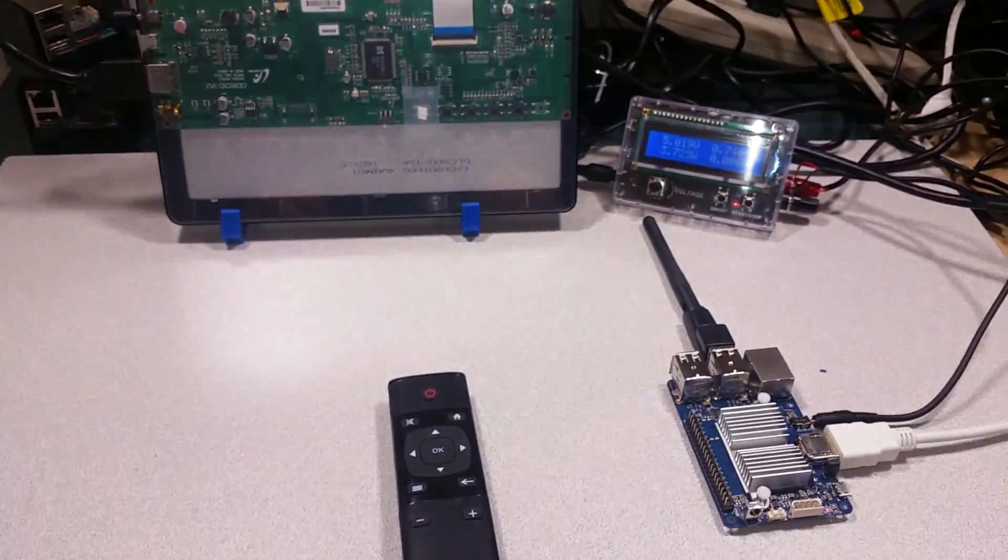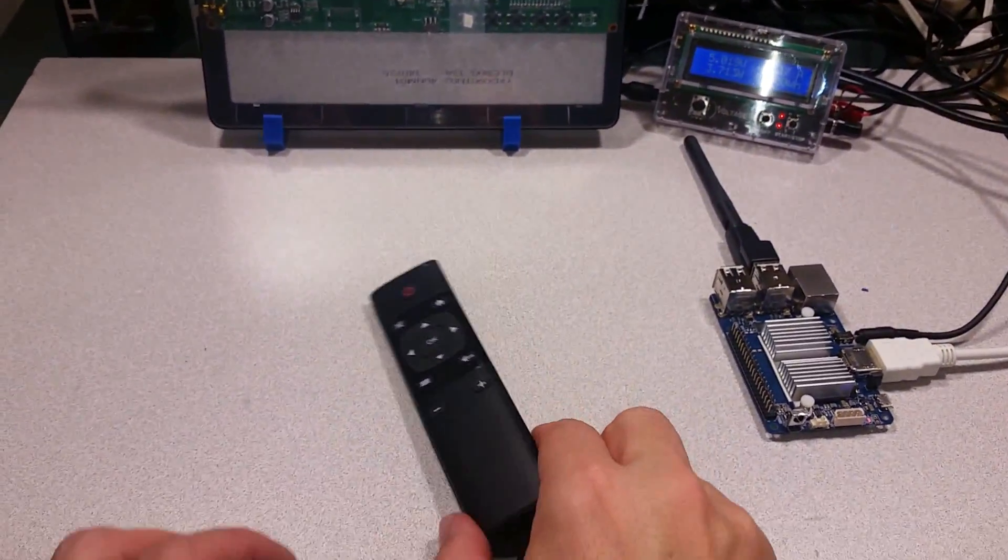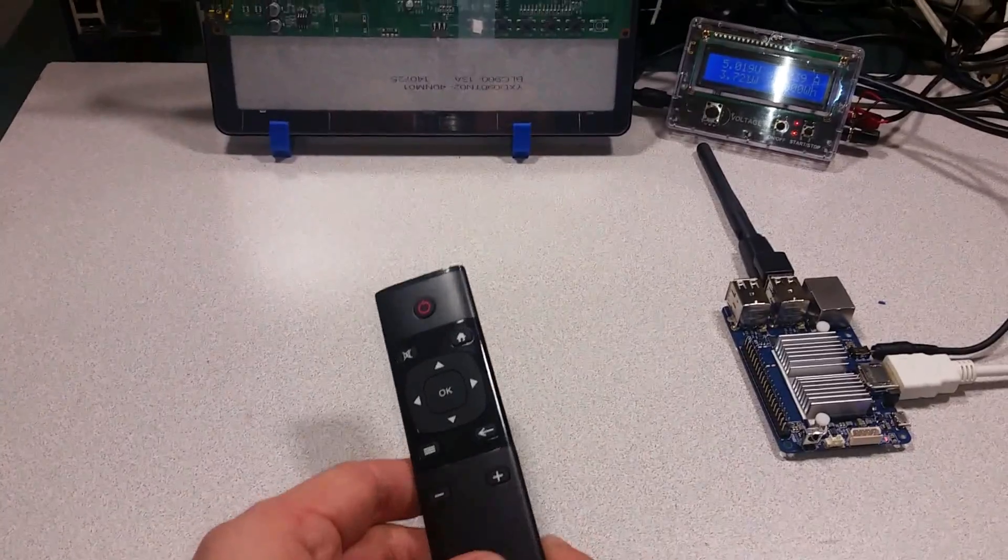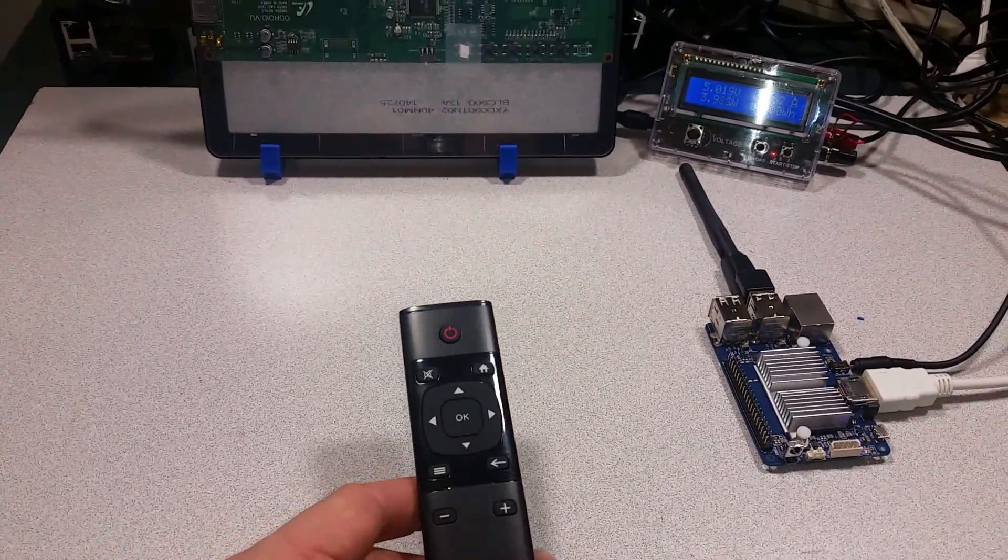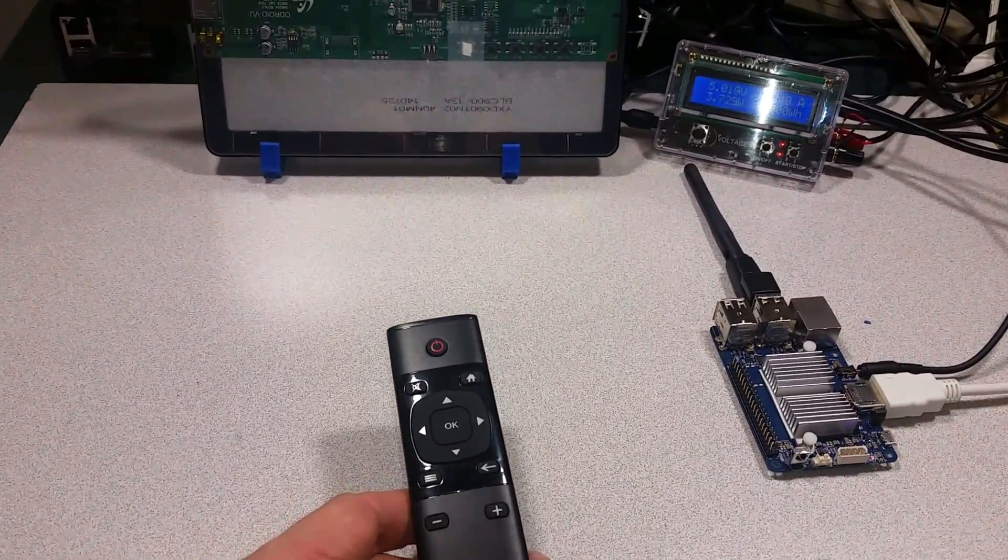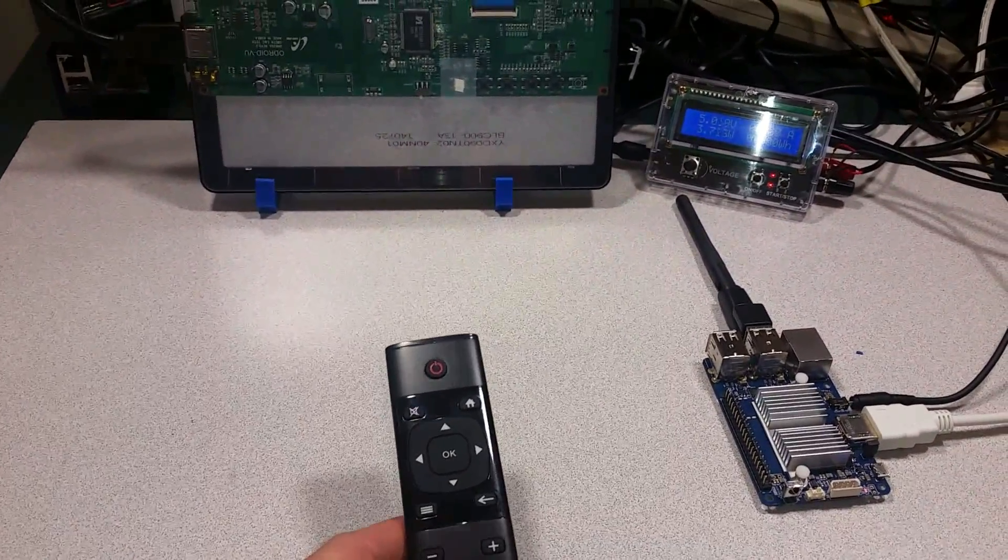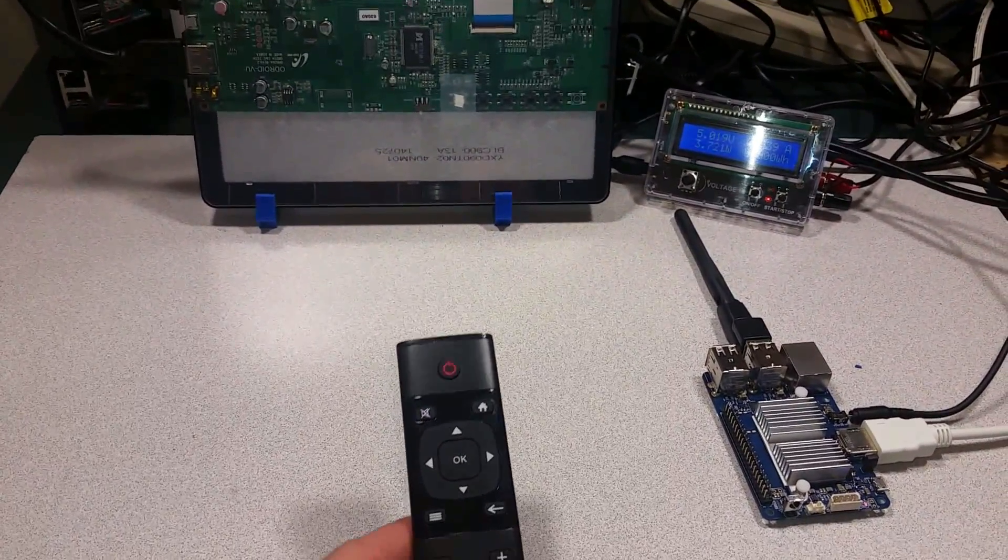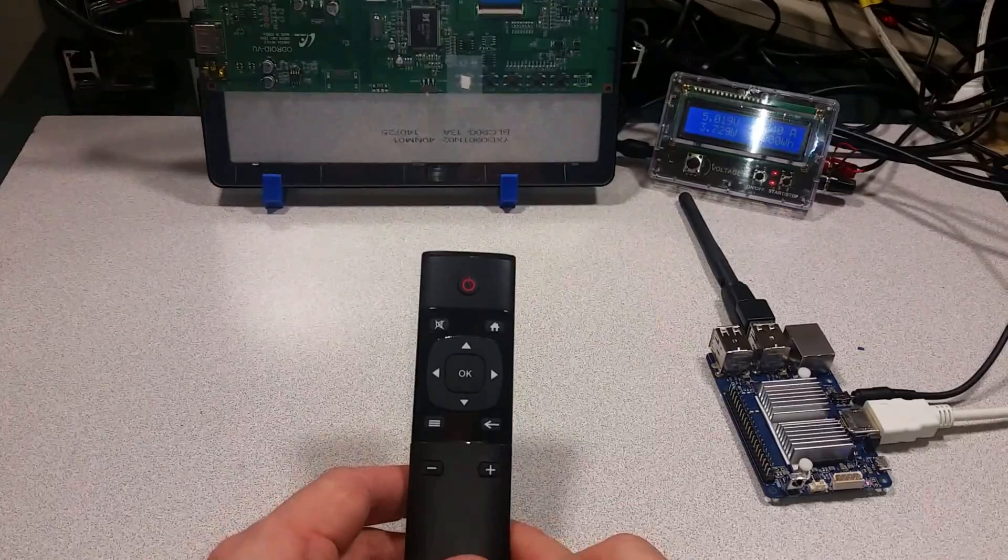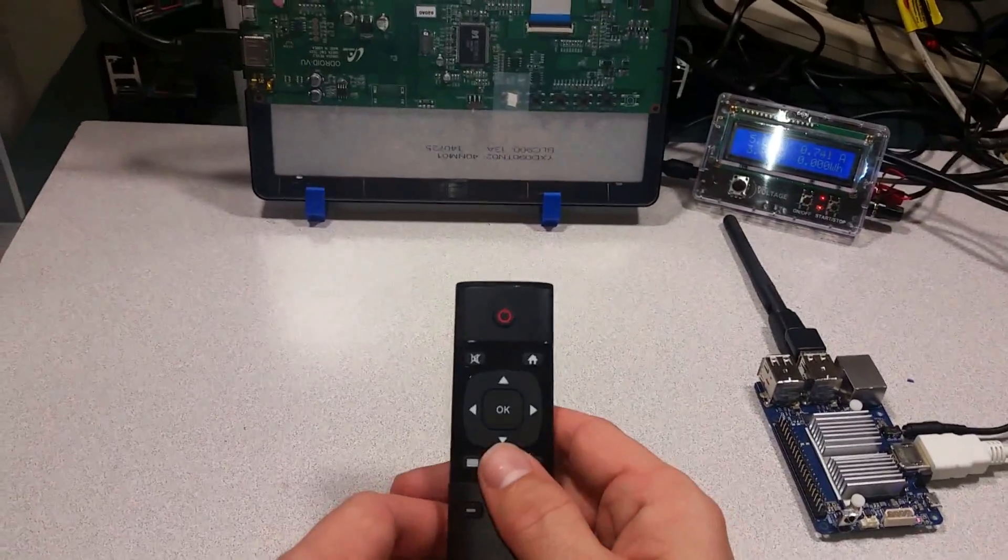So what we'll be doing today is showing you how you can control Android and different applications using just the remote control.